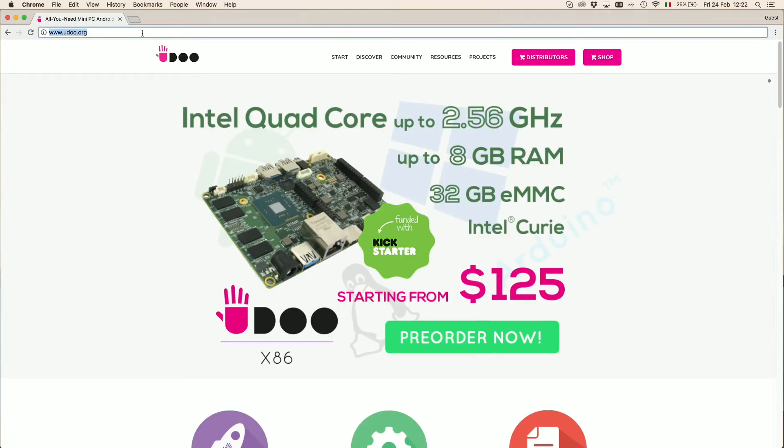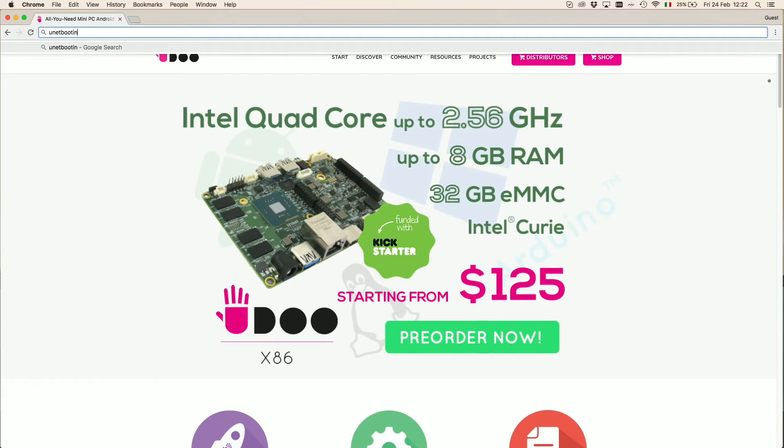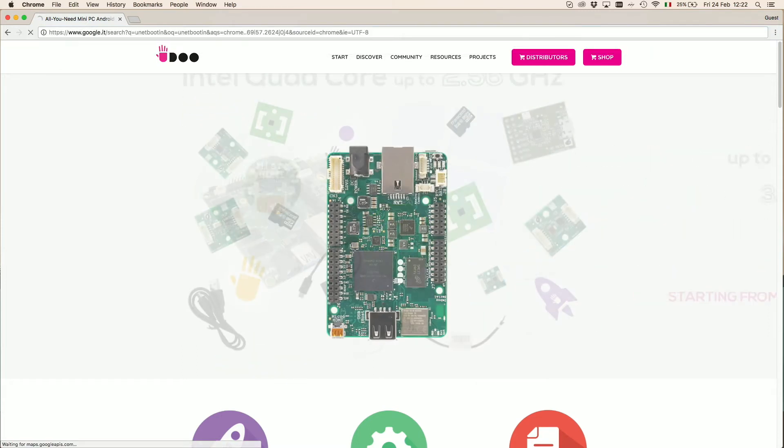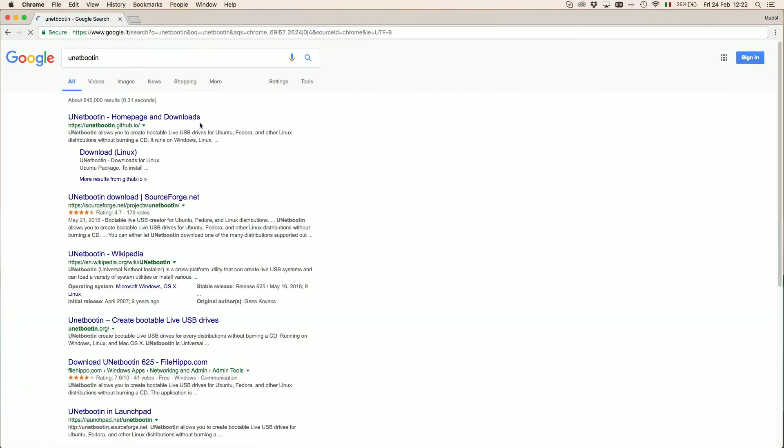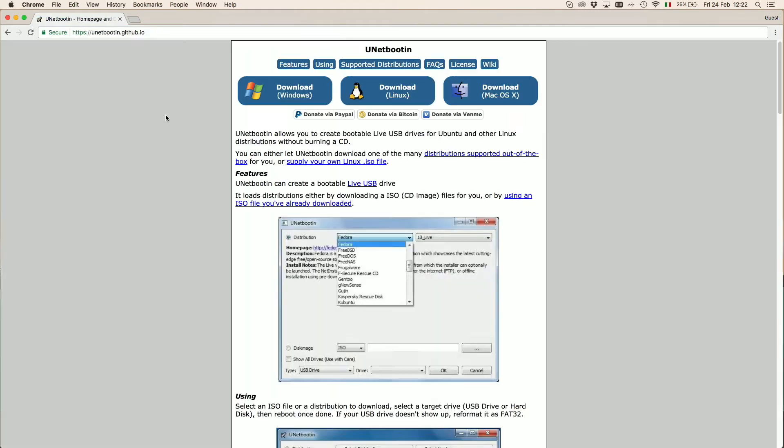First of all, we need to download the software that allows us to create a bootable USB drive for a Unix system. To do so, we selected Unetbootin.